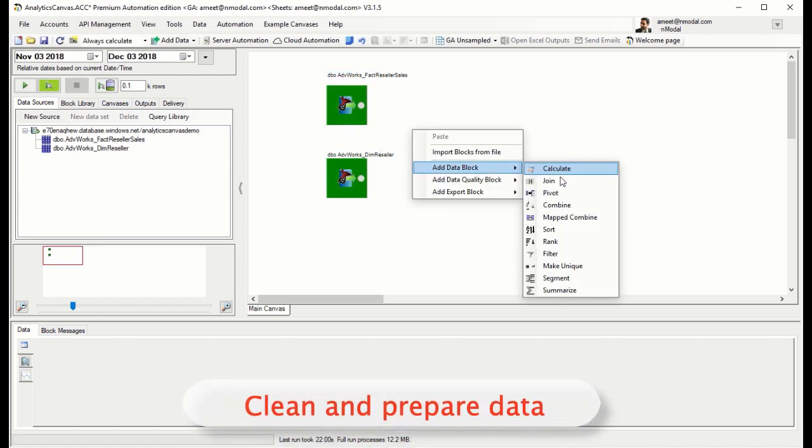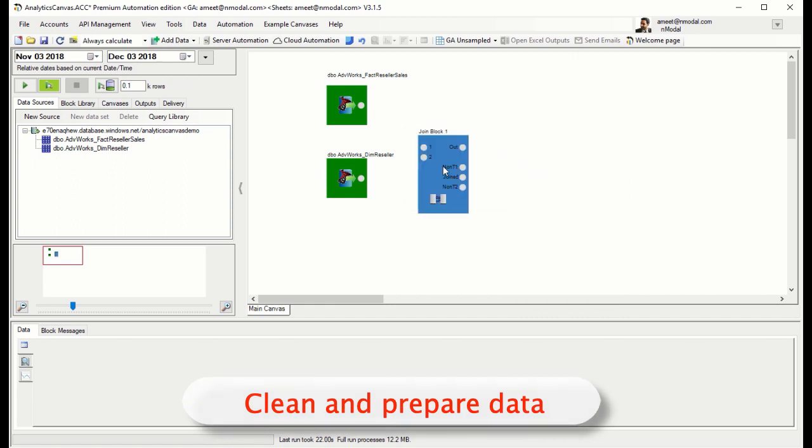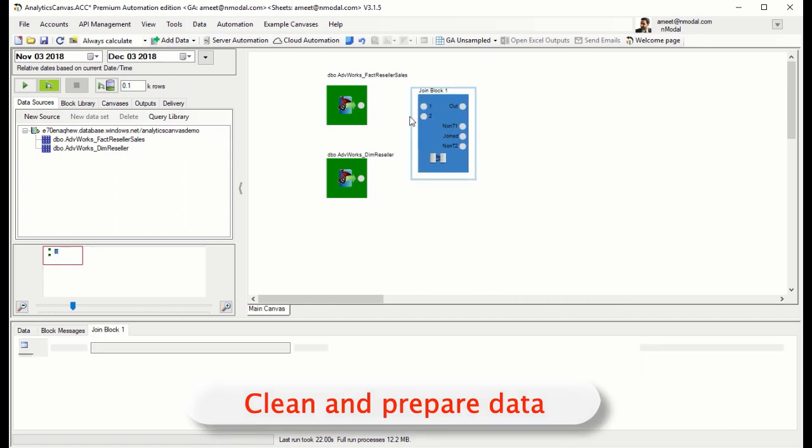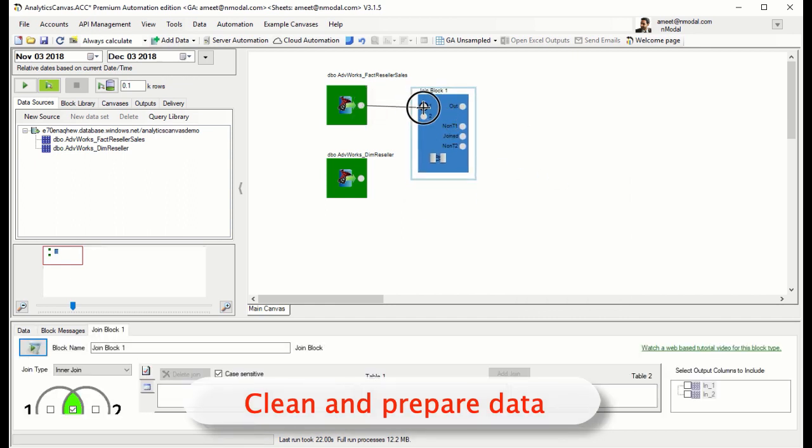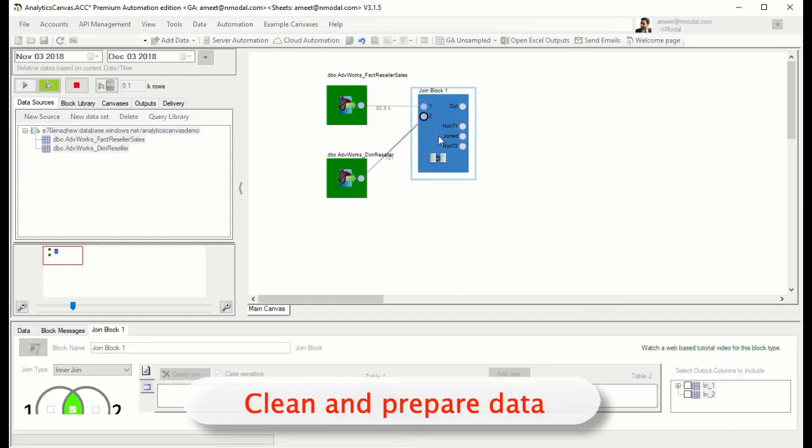First, we're going to join our two tables together. Table 1 is our sales fact table, and Table 2 is our reseller dimension table.